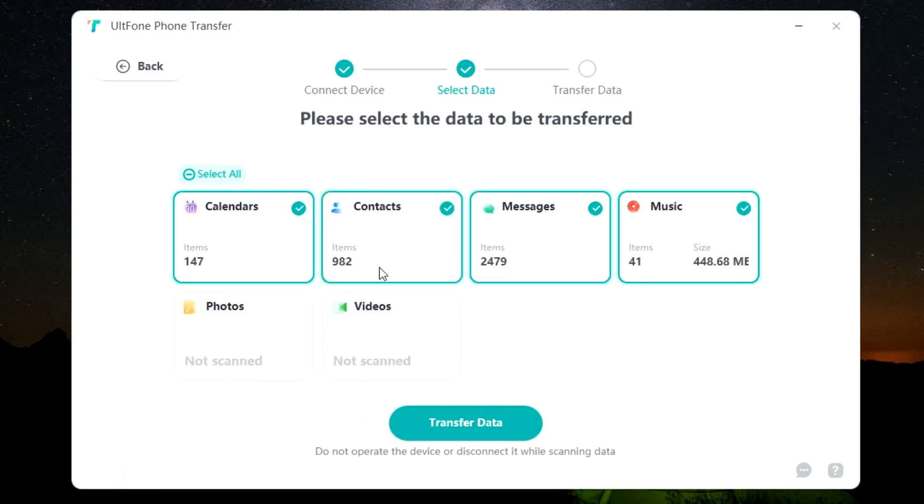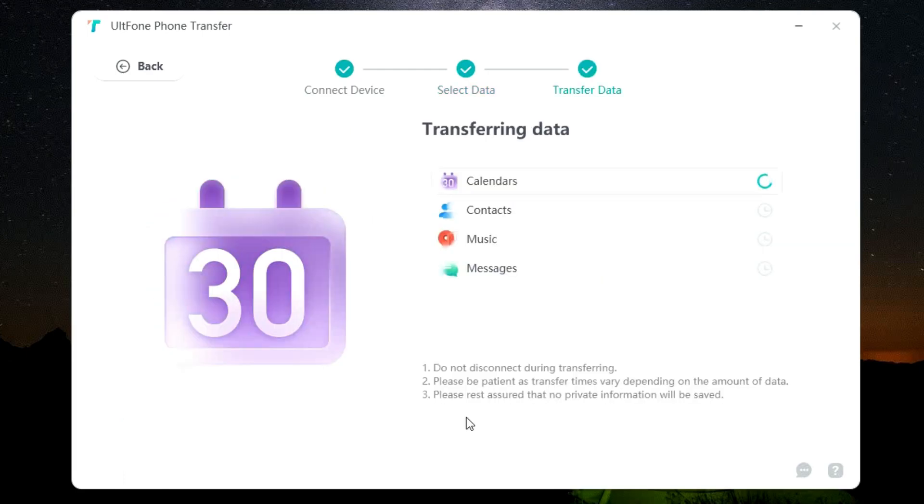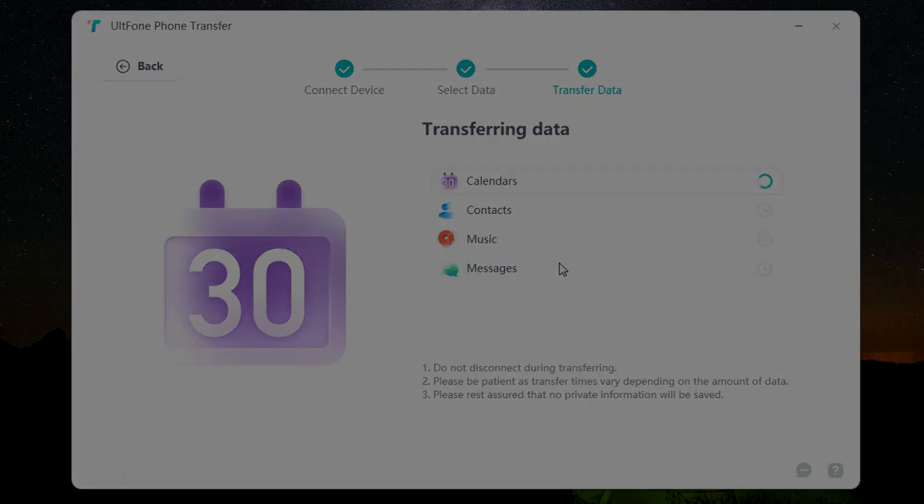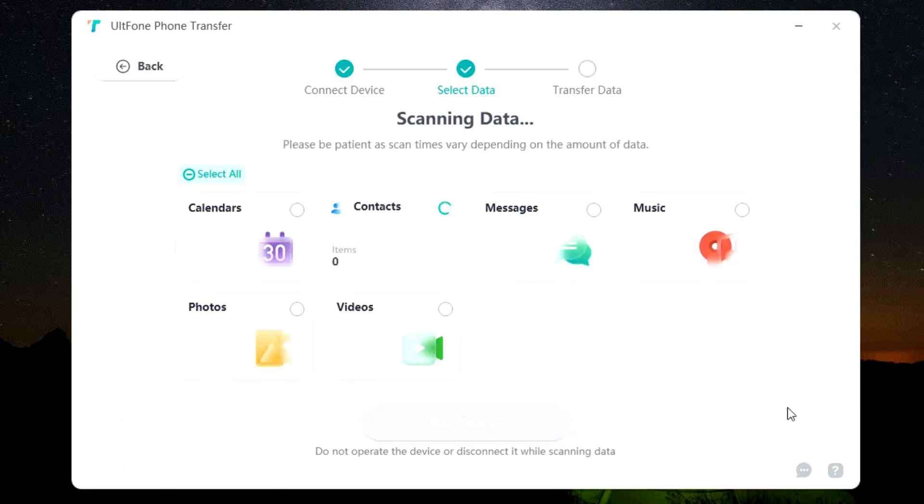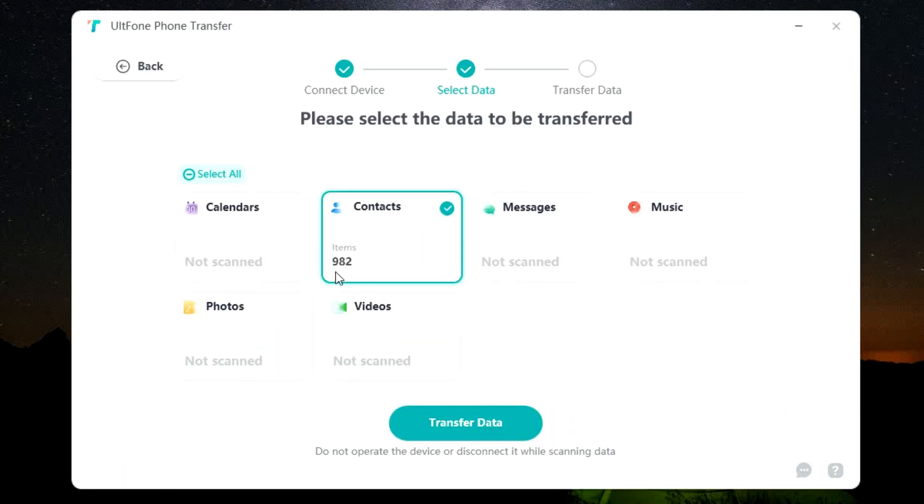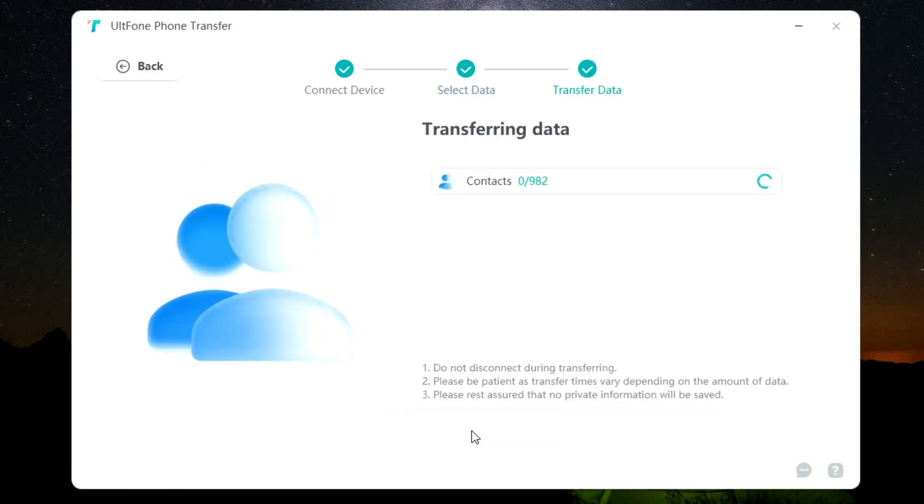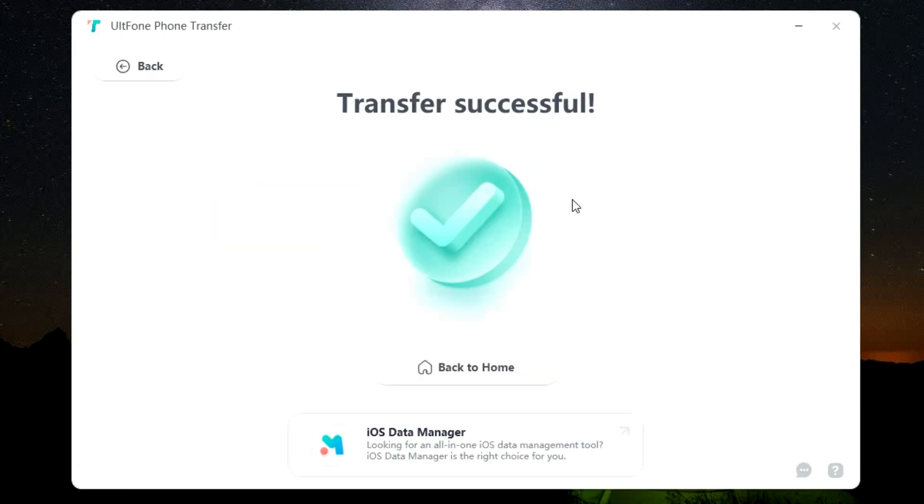So the scanning has finished. Now simply click transfer data. The data will be transferred from your Android to the iOS in a few minutes. So be patient to wait for it to complete. For the demonstration today, let me transfer the contacts on my Android phone to the iPhone. So I have 982 contacts. Let's click on transfer data and it has started.